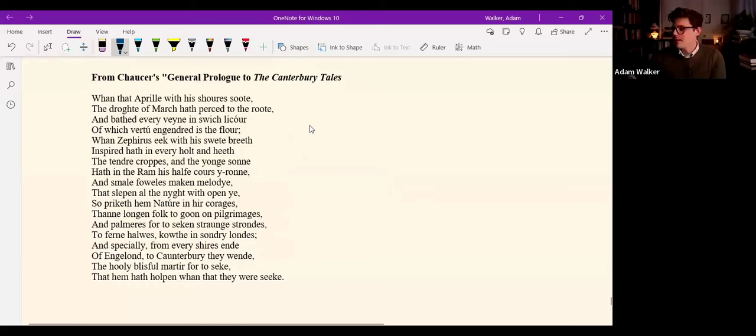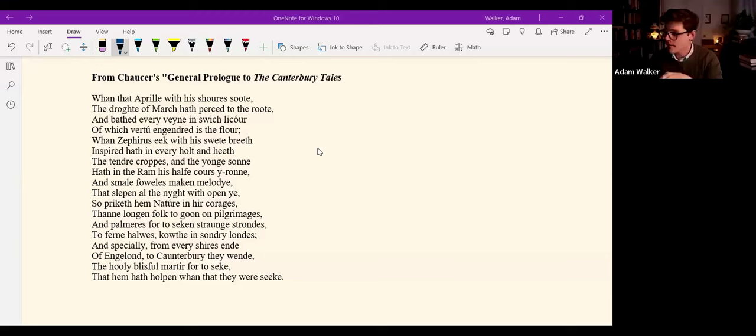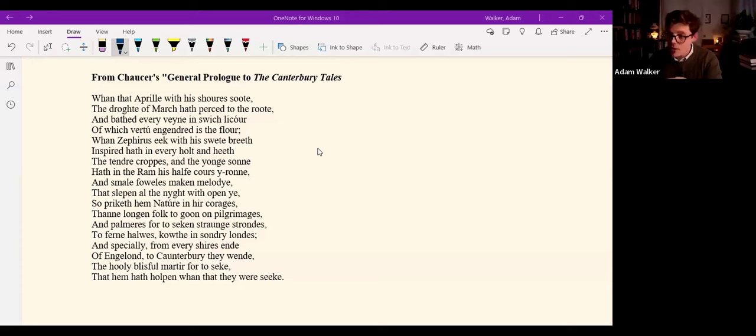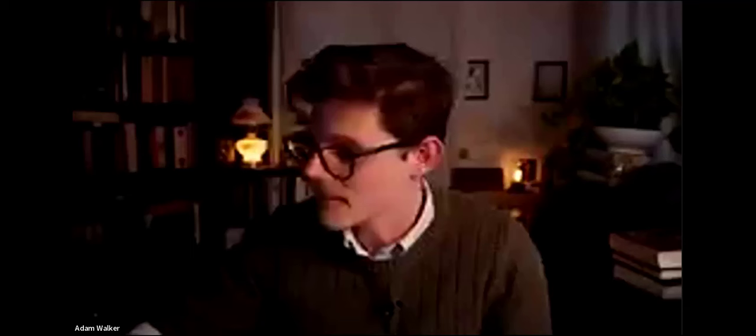And he's setting the scene with this periodic style. When April with his showers sweet, the drought of March hath pierced to the root, and bathed every vein in such liquor, of which virtue engendered is the flower. When Zephyrus eke with his sweet breath, inspired hath in every holt and heath the tender croppes and the young sun, hath in the ram his half a course run, and small fowles maken melody, that sleepen all the night with open eye. So pricketh them nature in their courages then longen folk to go on pilgrimages and palmers for to seken strange strands to fern hallways known in sundry lands and specially from every shire's end of England to Canterbury they wend the holy blissful martyr for to seek that hem hath holpen when that they were sick.